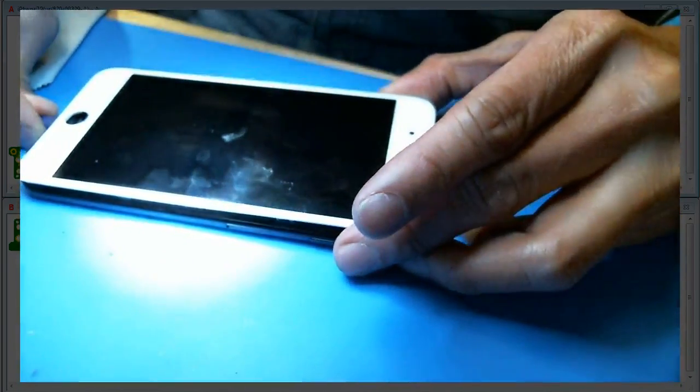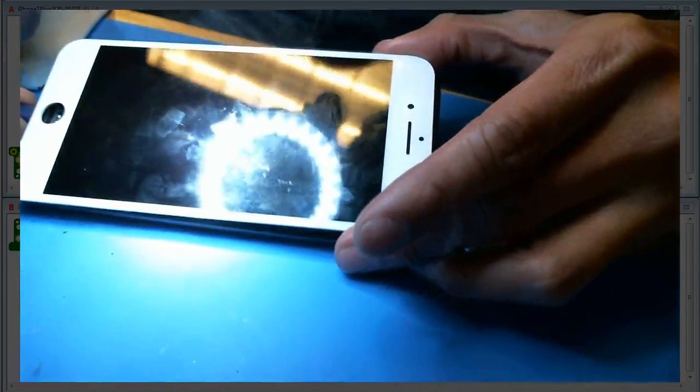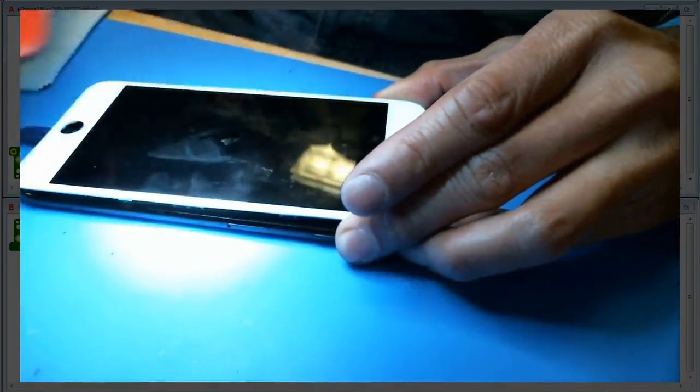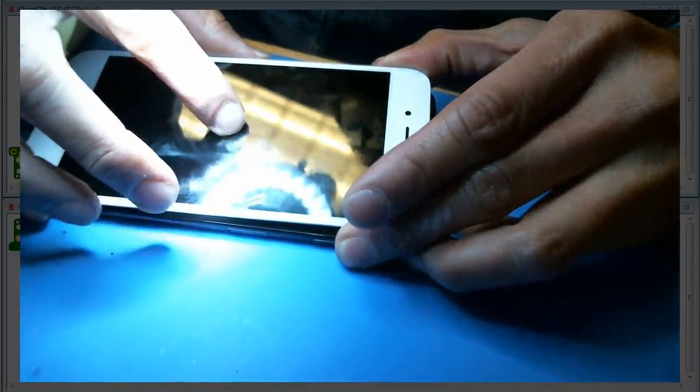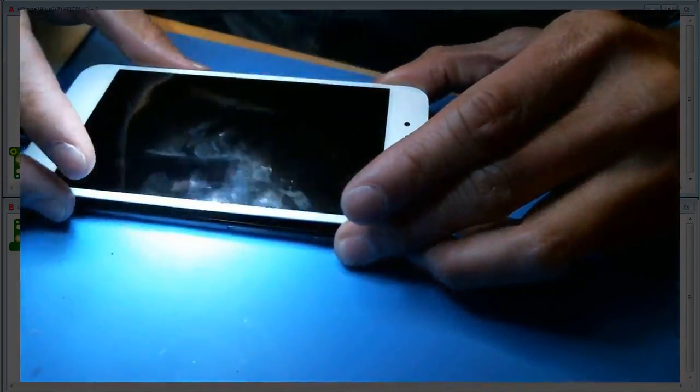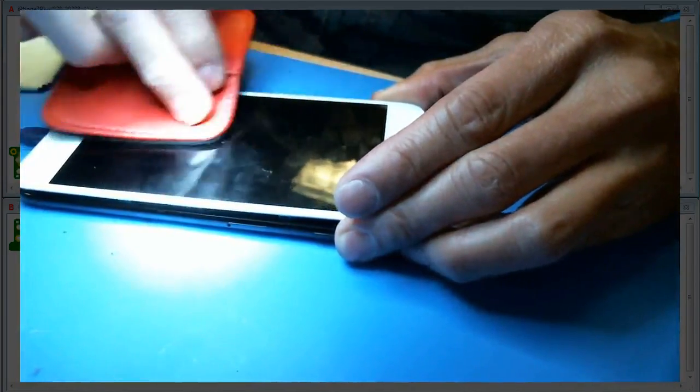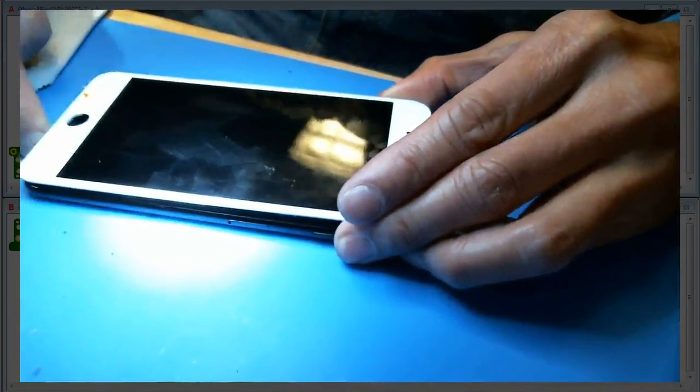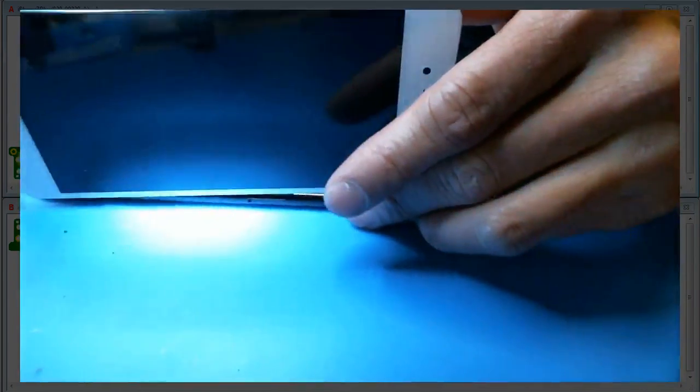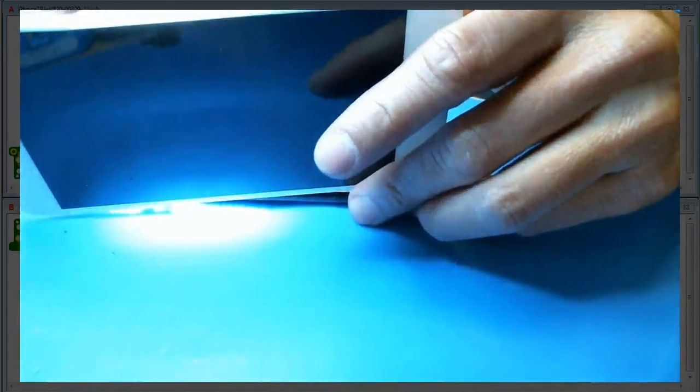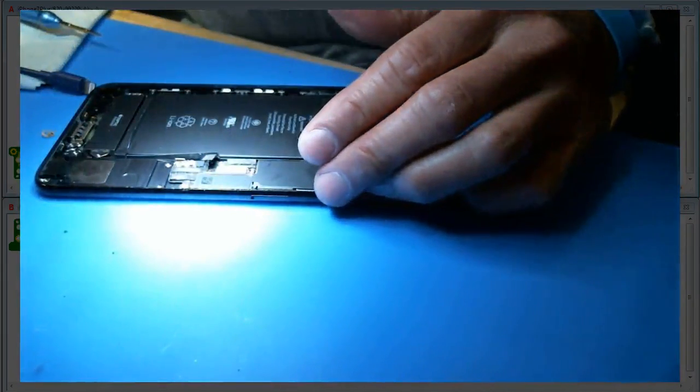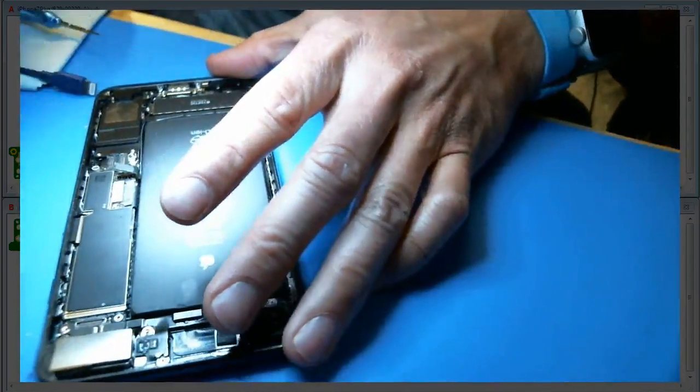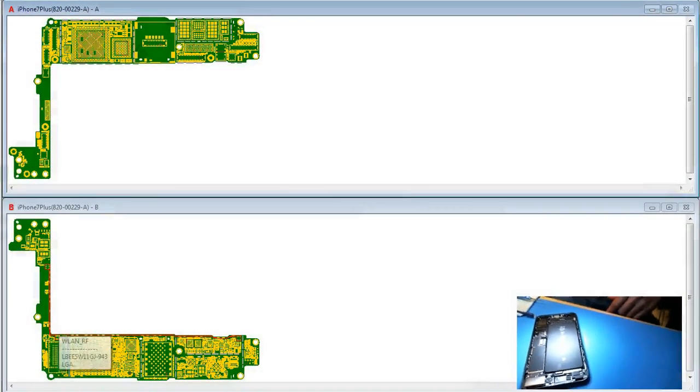I don't see anything on the screen. Wait, I do see an Apple logo. Okay, it's a backlight problem, so let's get to work.